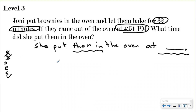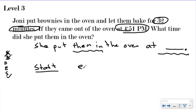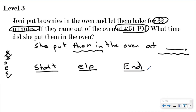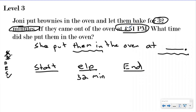To develop my plan, I'm not going to do a tape diagram like we normally do — I'm simply going to label my start, my elapsed (I just write 'elp' for that), and my end, and fill in what information they gave me. I know my 32 minutes is my elapsed time because elapsed time is always in minutes or hours, and start and end time is always a clock time. They came out of the oven at 4:51, so since the event is over — they were baking brownies — that is my end time.